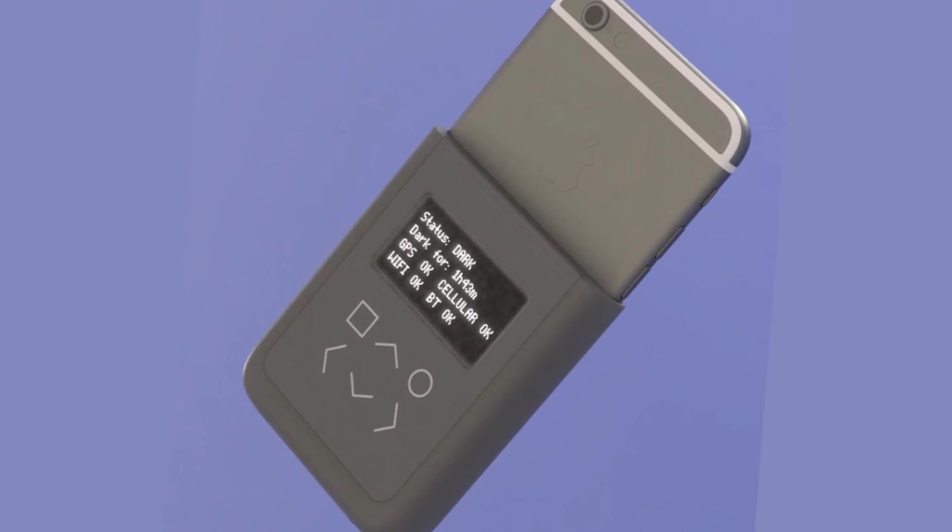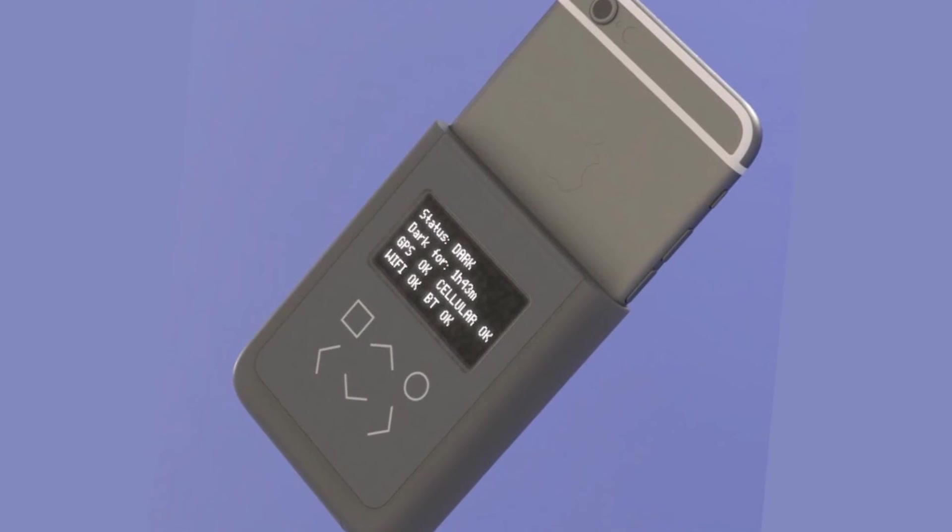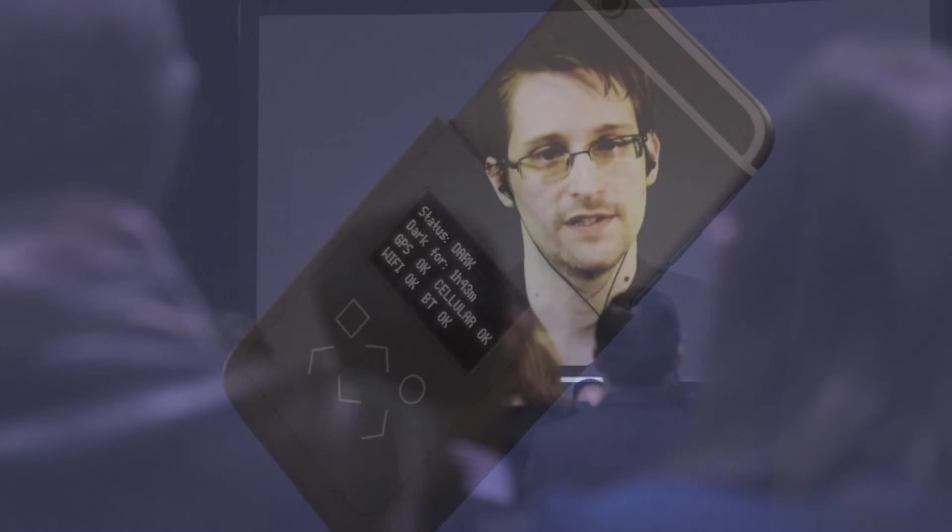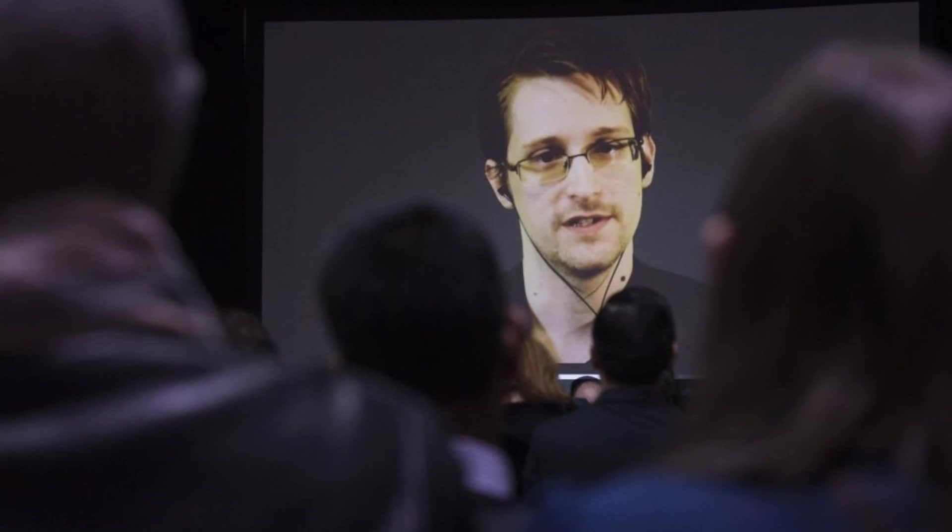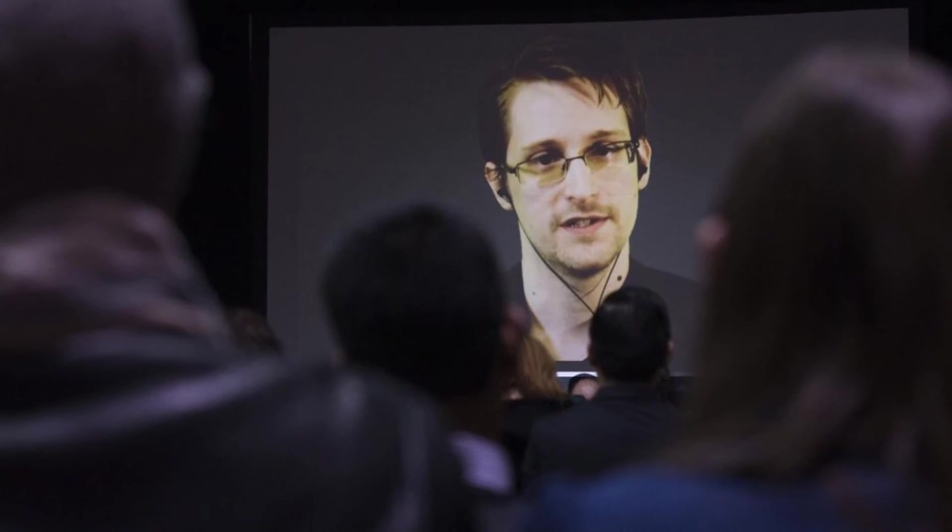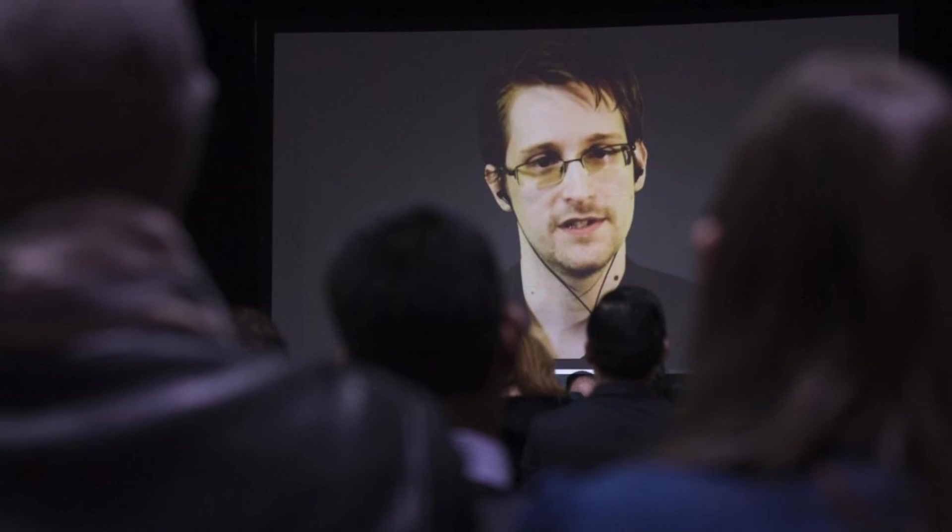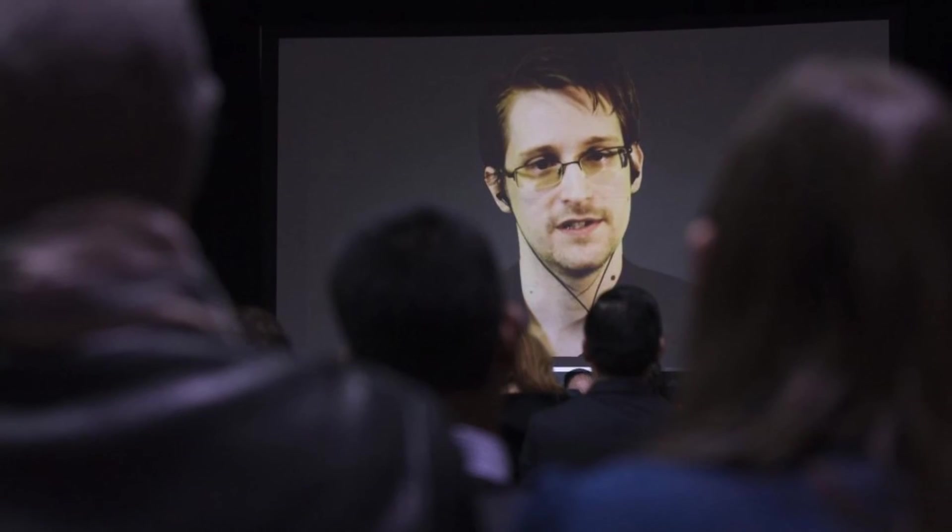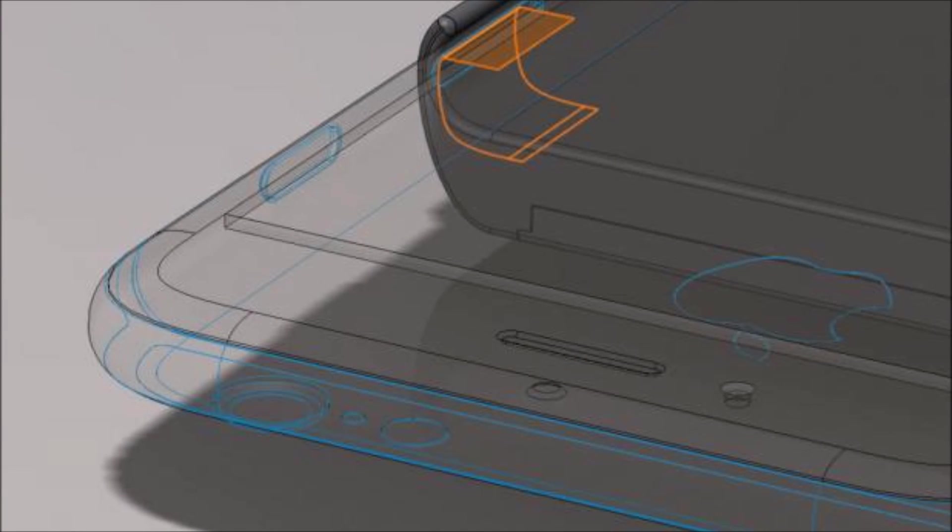Snowden and Huang have yet to build a prototype, but they are presenting a detailed design on Thursday. How long it will be until users can get their hands on a product remains to be seen.